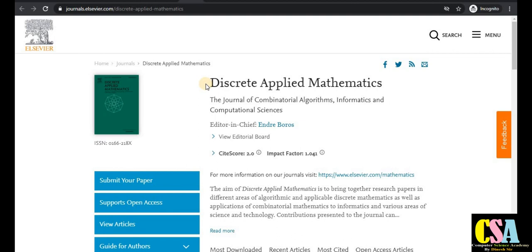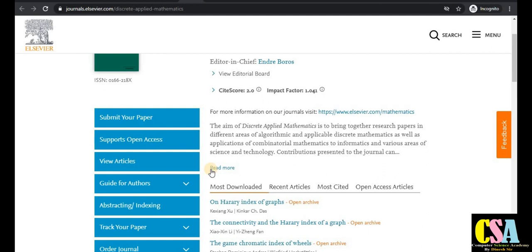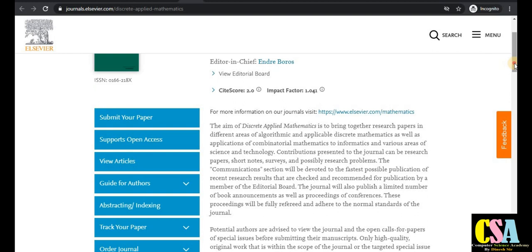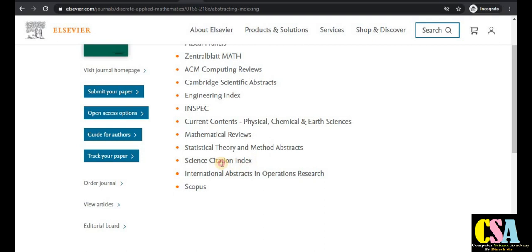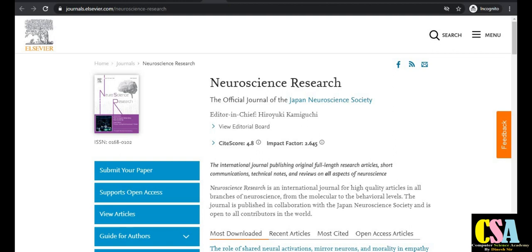The next journal is Discrete Applied Mathematics, for researchers with a background in discrete mathematics. This is a very special rapid publication journal. If your research area matches the aim and scope, you need to submit your manuscript. The indexing tab confirms it is both an SCI and Scopus indexed journal.